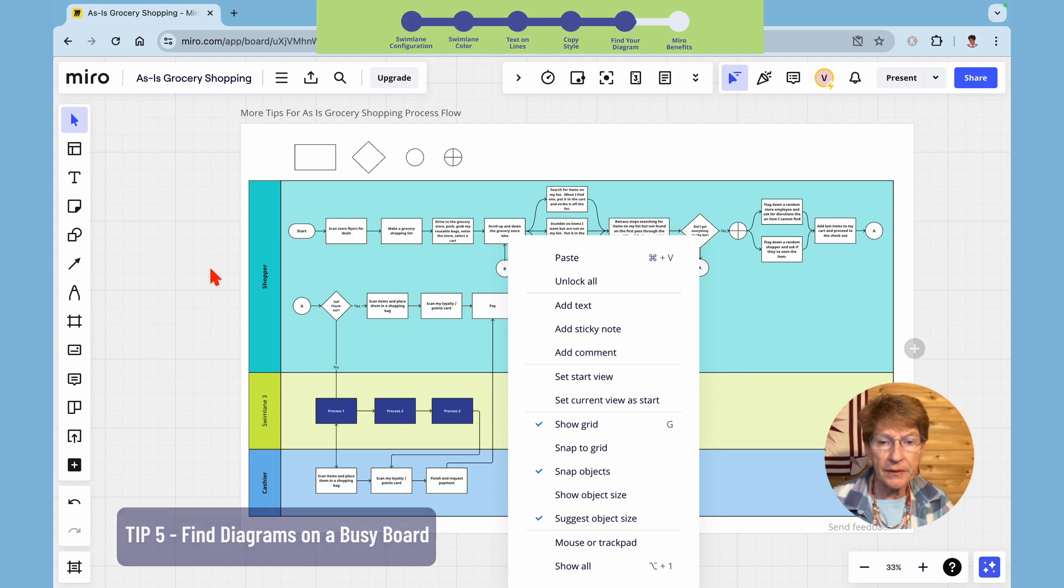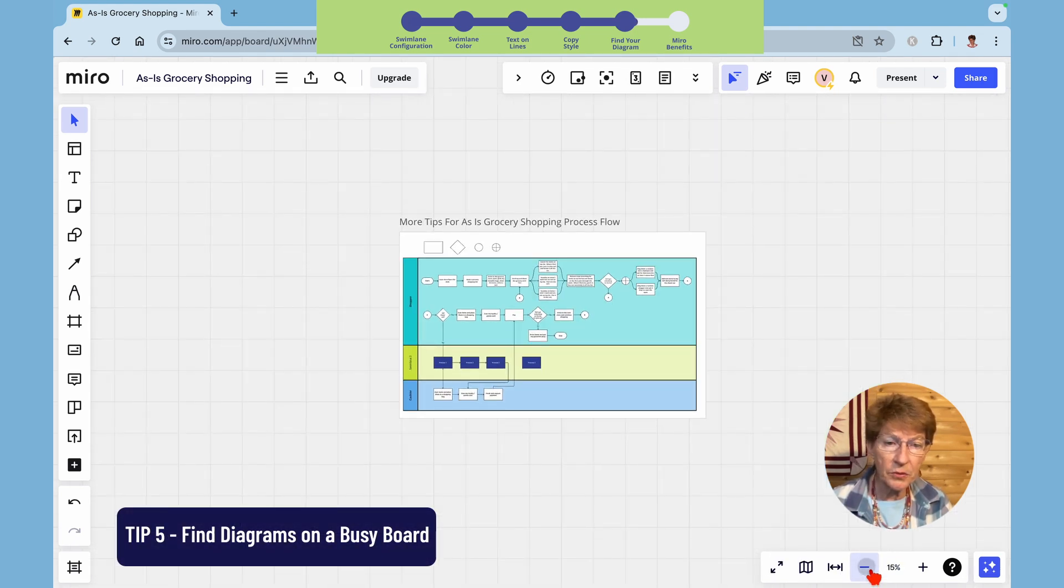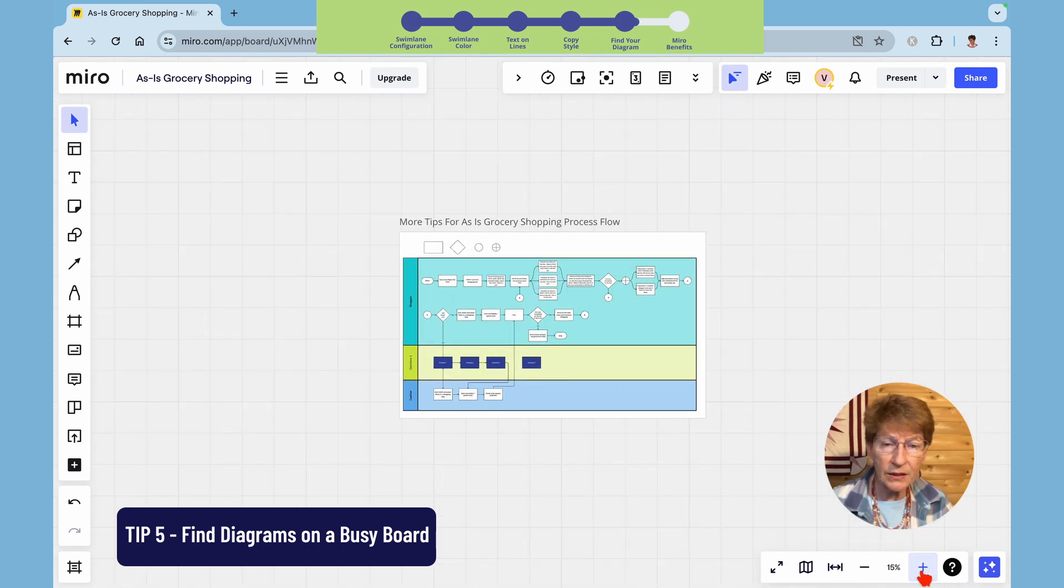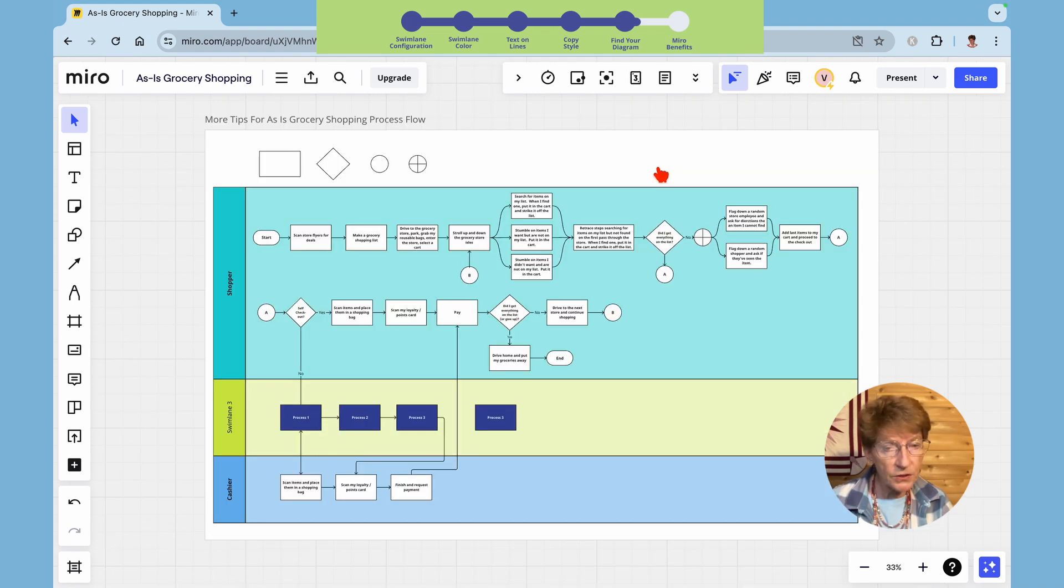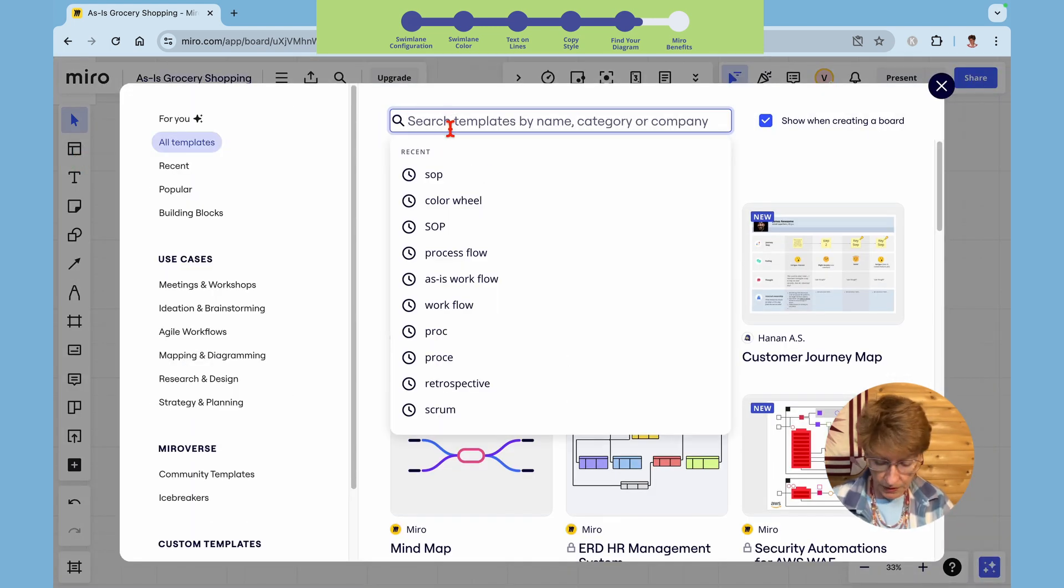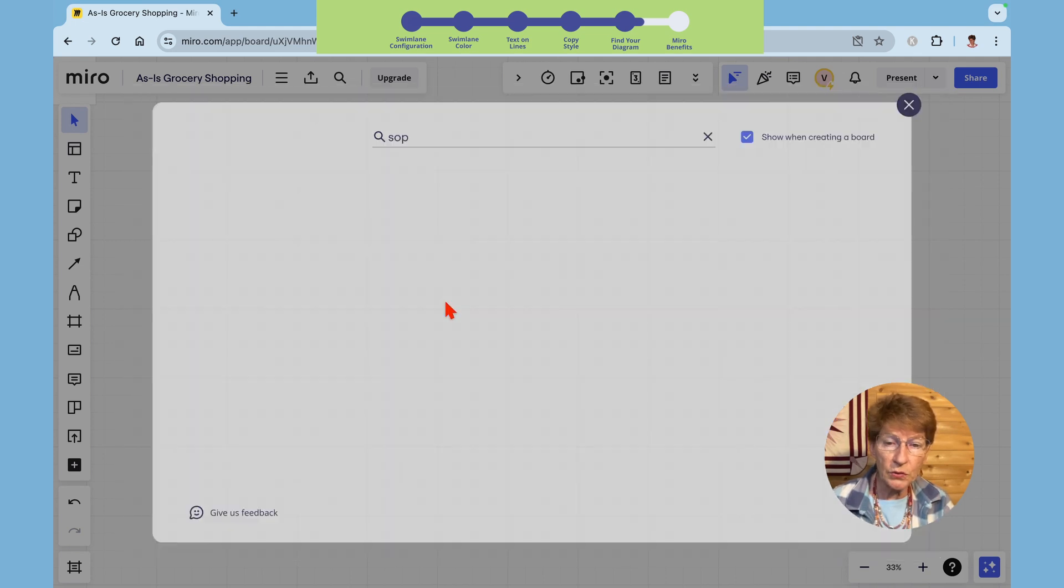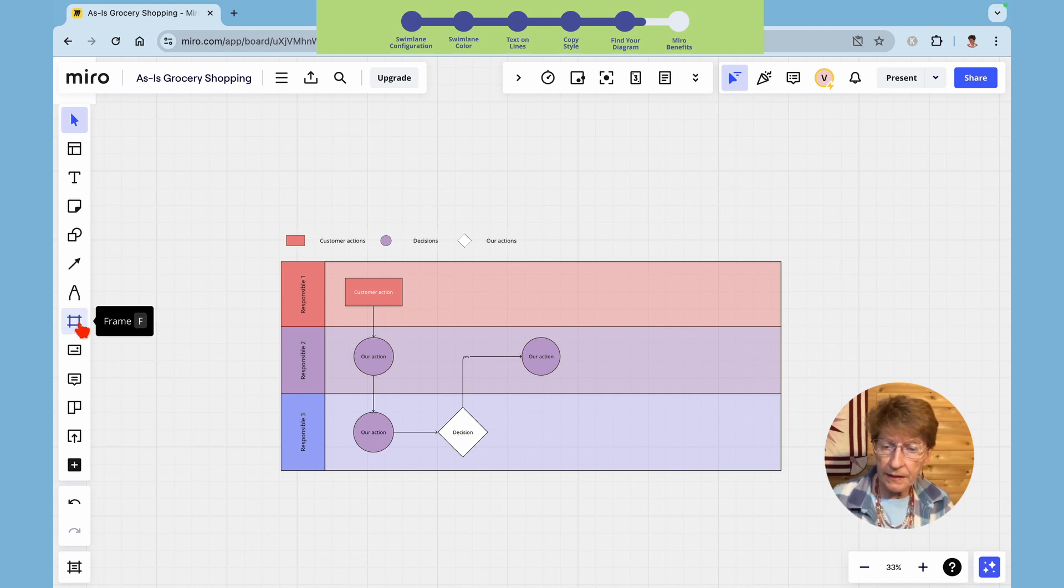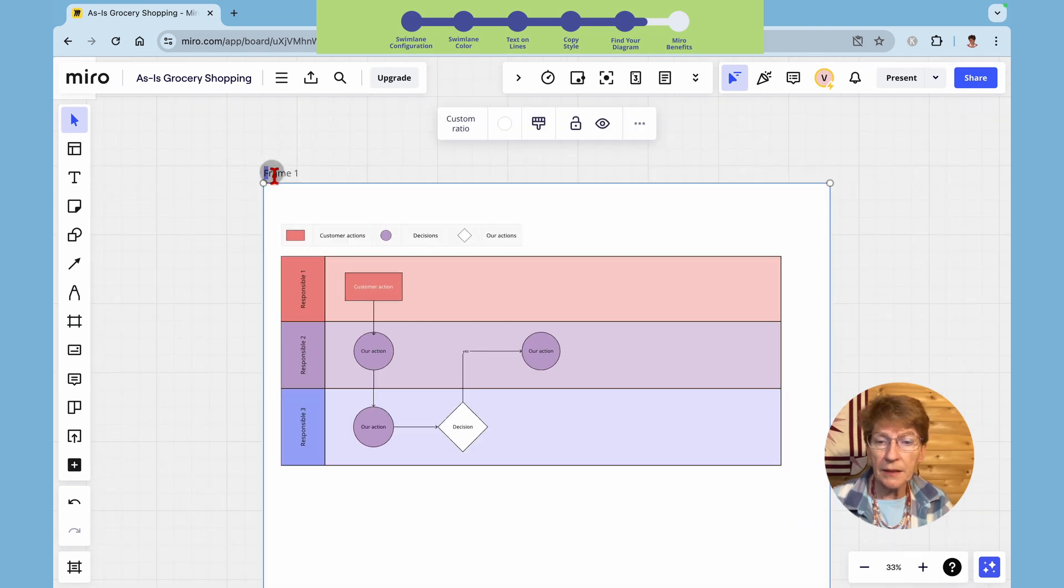Tip number five, if you have a really busy Miro board and you can't find your diagram, here's how you find where your diagram and zoom directly to it. First off it's best to have a frame behind your diagram. I'm going to go into templates, search for SOP standard operating procedure. I'm going to use it that will put it on the board and to put a frame behind it grab this widget, drag it over on top of it, double click on this and name it.